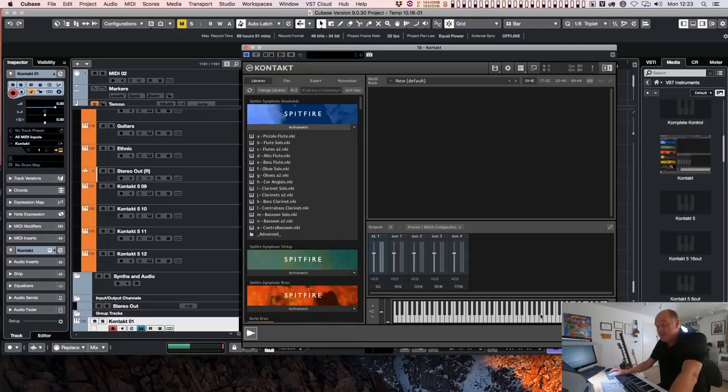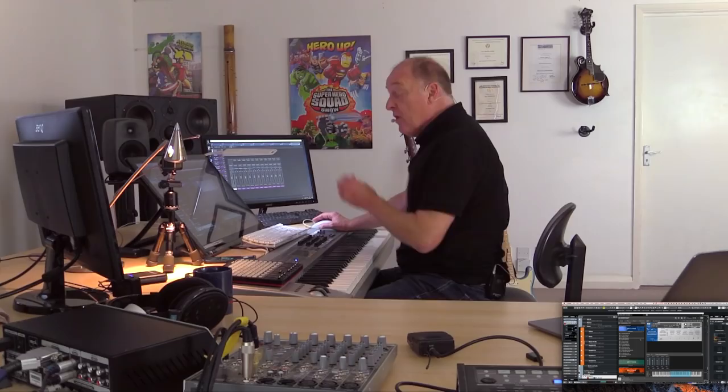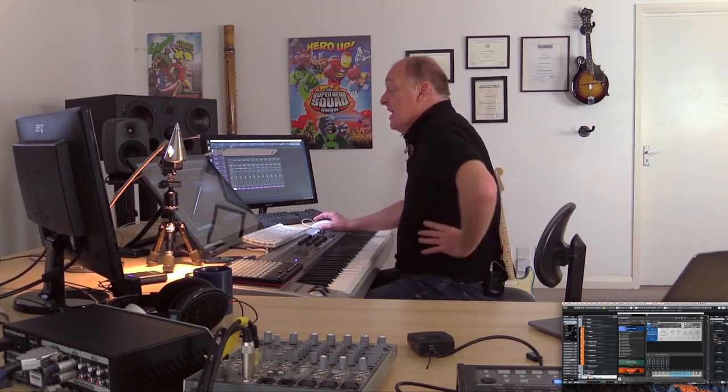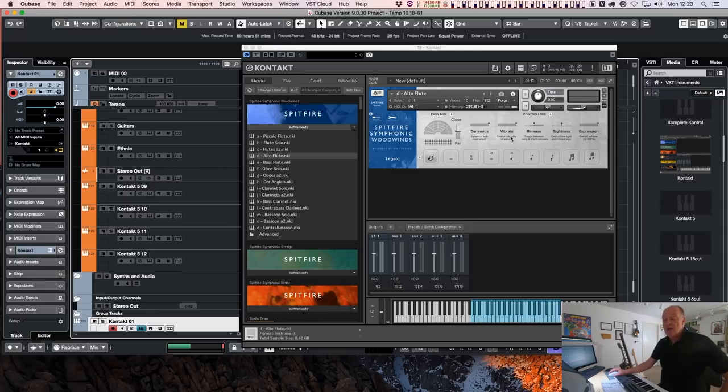And the truth of the matter is that the only, the really important, there's a couple of really important differences. The vast majority of the important differences are in the facilities available to people like Spitfire and 8DO and CineSamples.